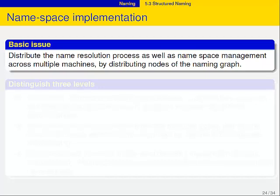That's about abstract namespaces. Let's take a look at an implementation. What you do in a normal namespace like DNS is you distribute the whole name resolution process as well as the namespace management across multiple machines.